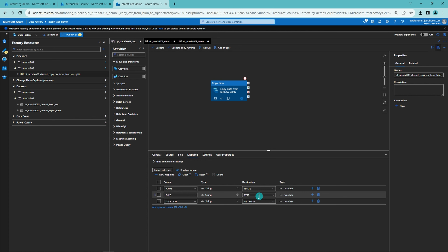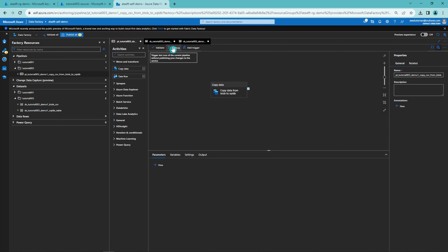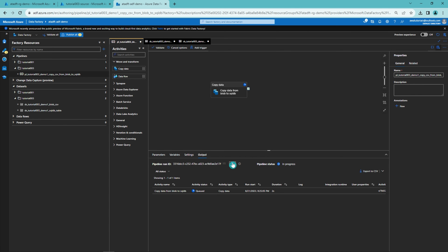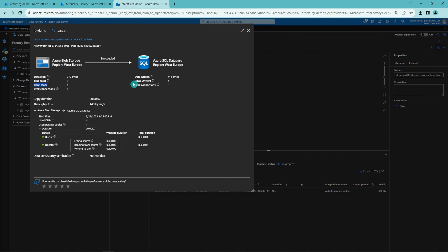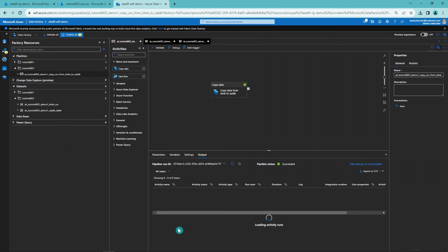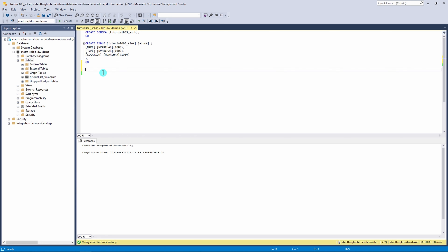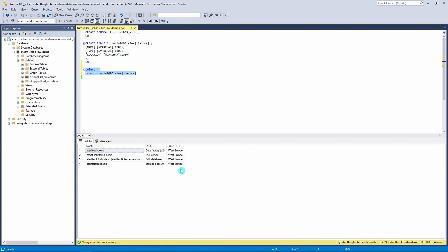Next, we can try to debug our copy activity. Let's press the debug button so our copy activity will start running. This should only take a few seconds since we are moving only a few rows of data. And now it is already done. We can check that rows read is four and rows written is four, so according to this everything seems to be fine. Then we can check our database table — let's select everything from our database table and see what rows we have. Everything seems to be okay, so now we have successfully copied the contents of the CSV file to the database.